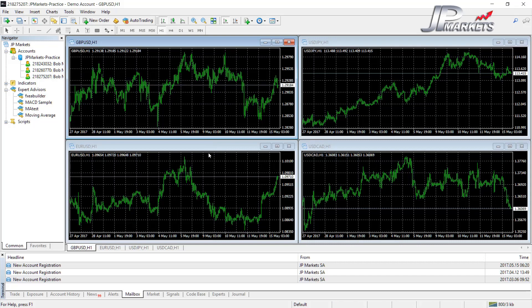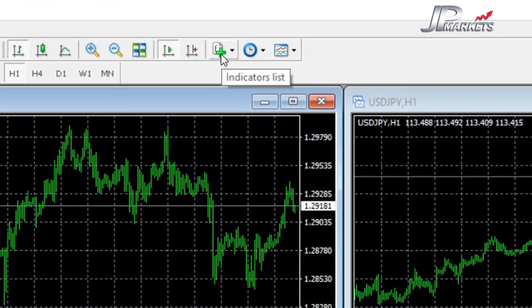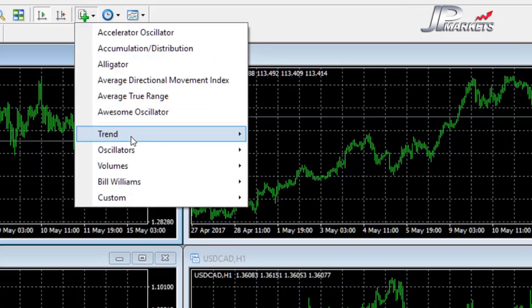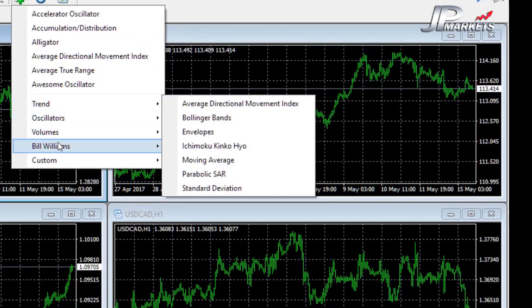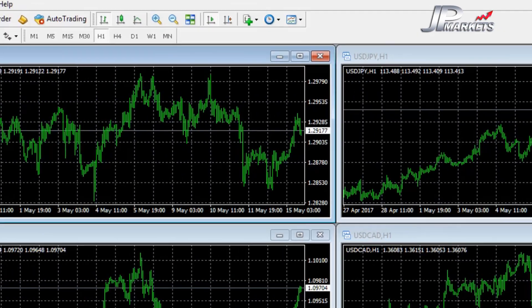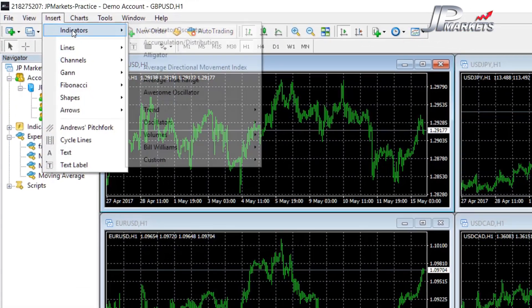One thing that MetaTrader 4 has which I use a lot is this indicators list button over here. This is the easiest way to add an indicator and it's all listed down. On MetaTrader 5 it is up here, we have to go to insert then indicators.